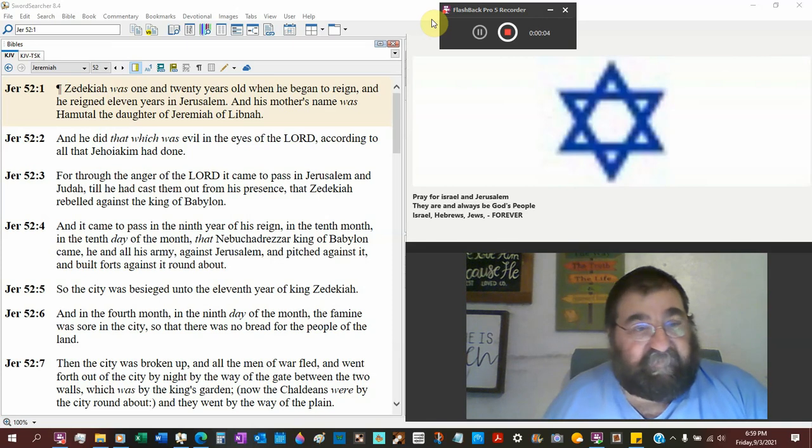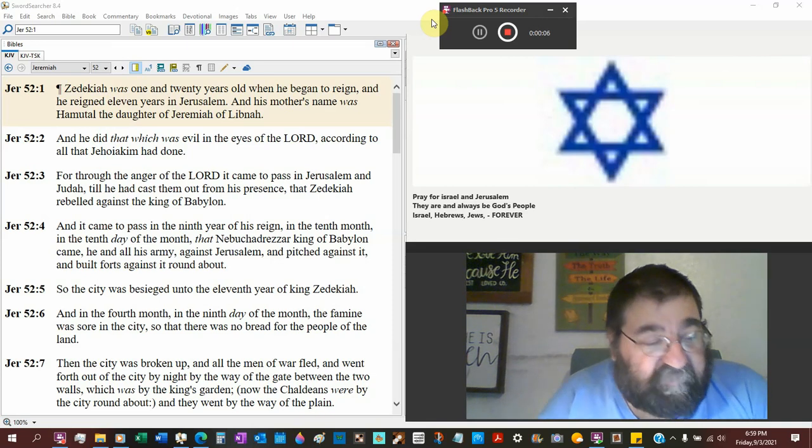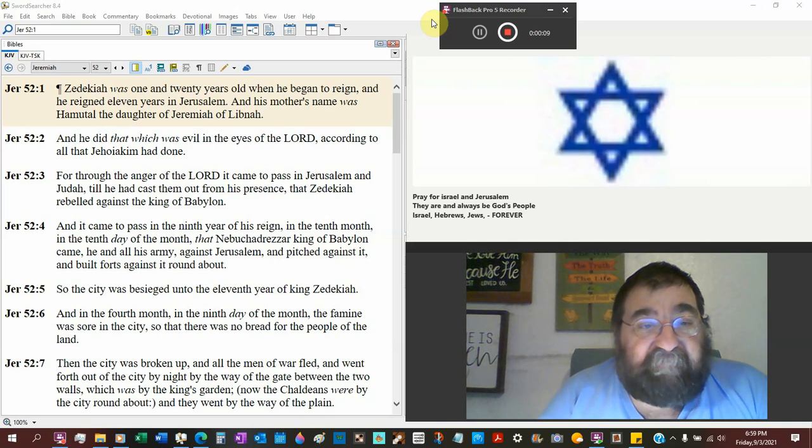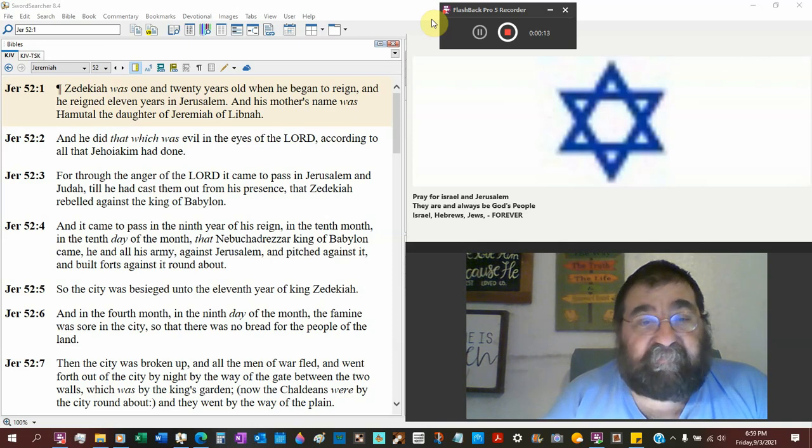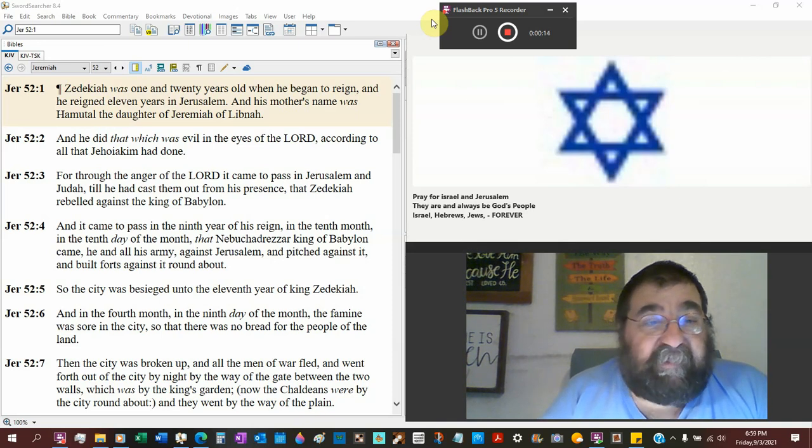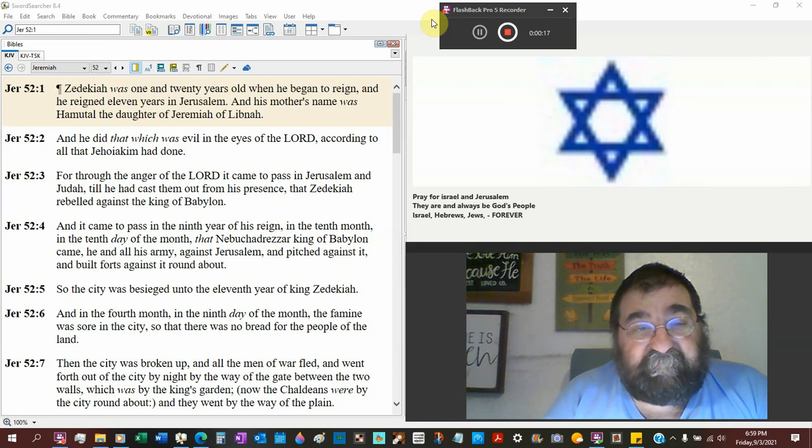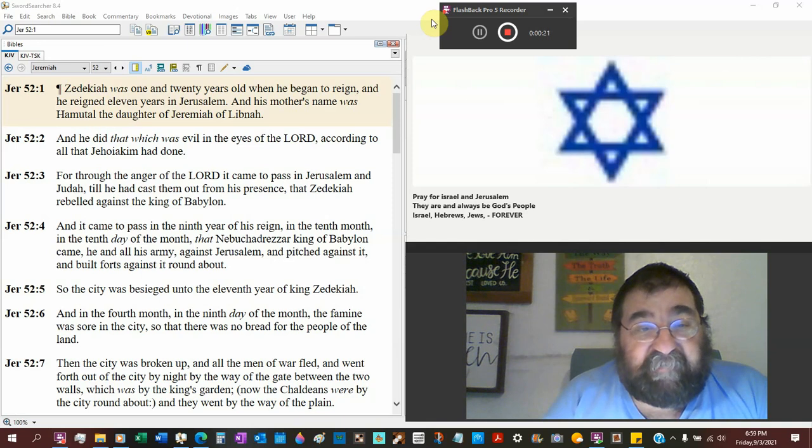Jeremiah 52, the Clues. Zedekiah was 21 years old when he began to reign, and he reigned 7 years in Jerusalem. His mother's name was Hamutal, the daughter of Jeremiah of Libnah. That's not the Jeremiah of the book.